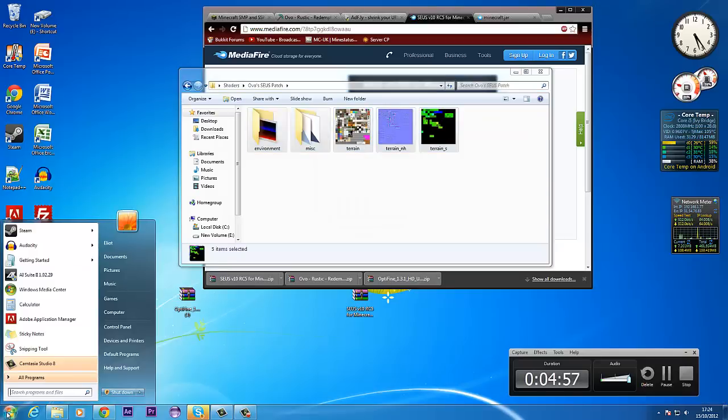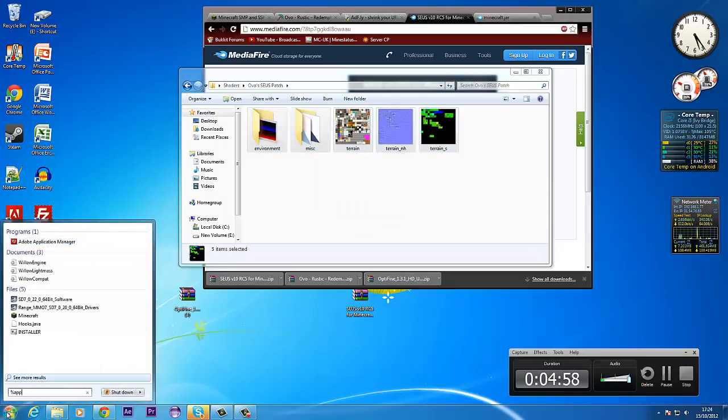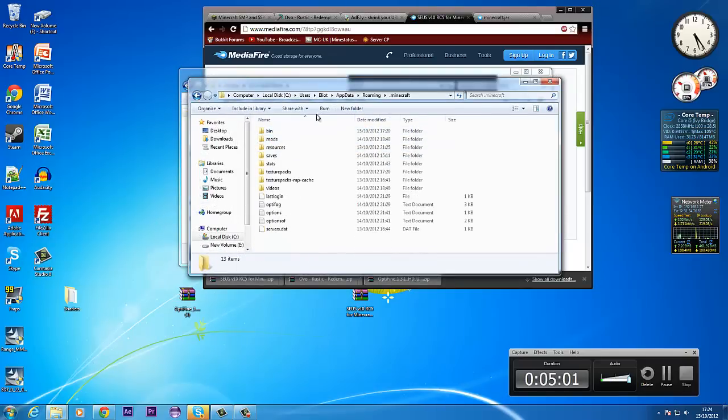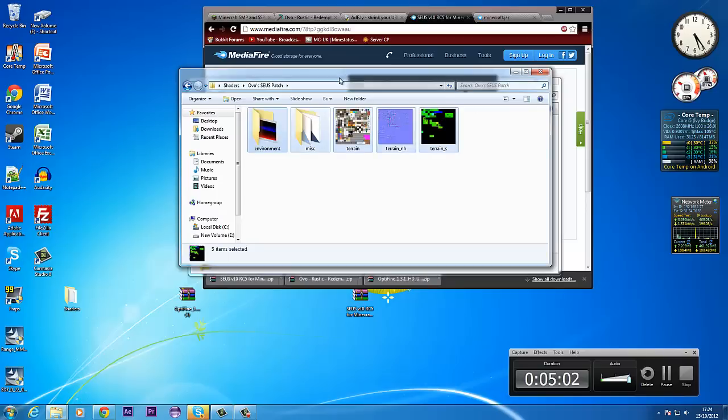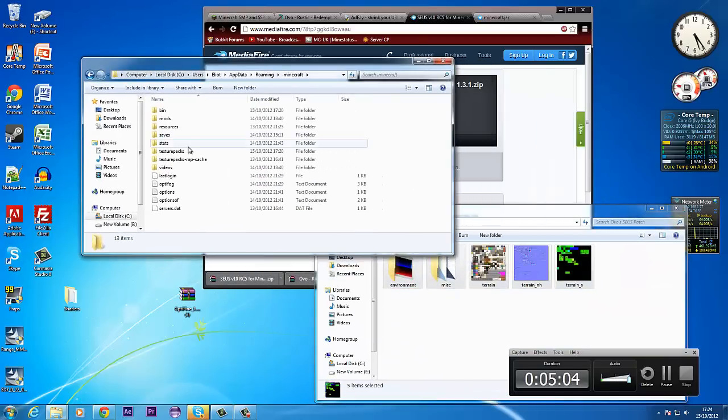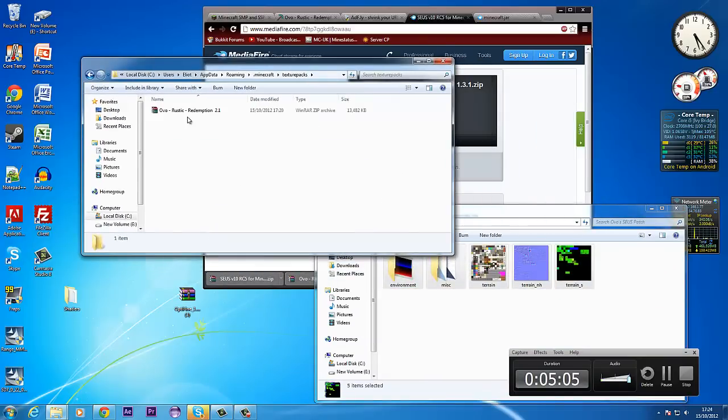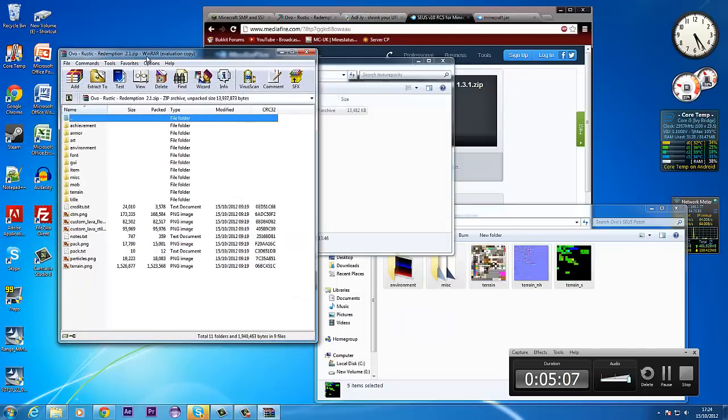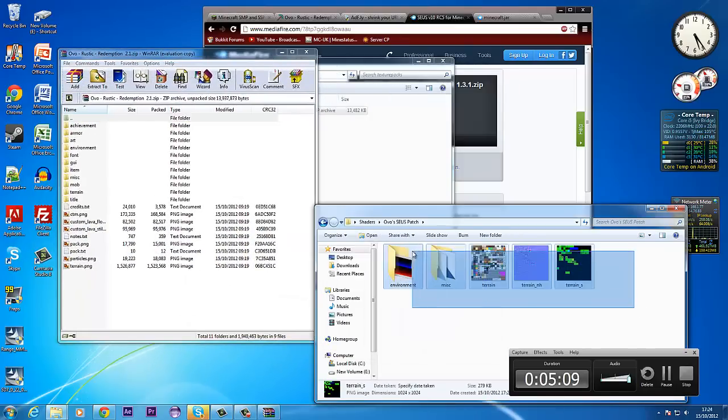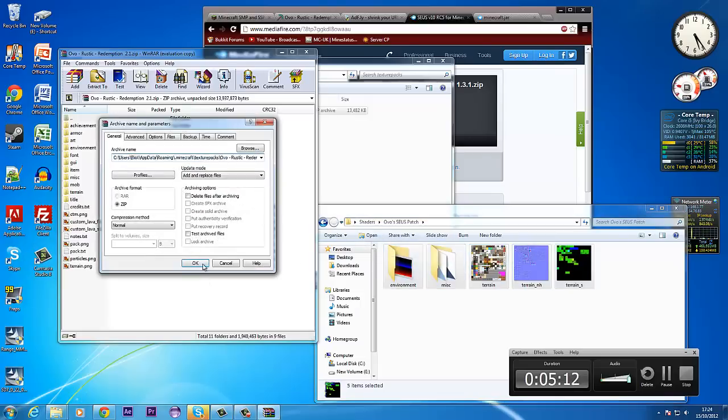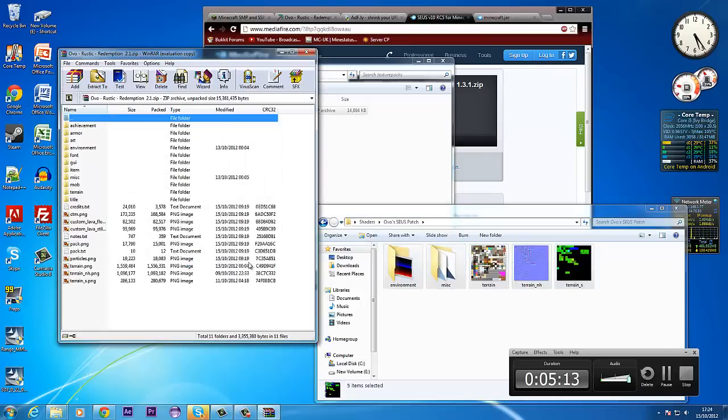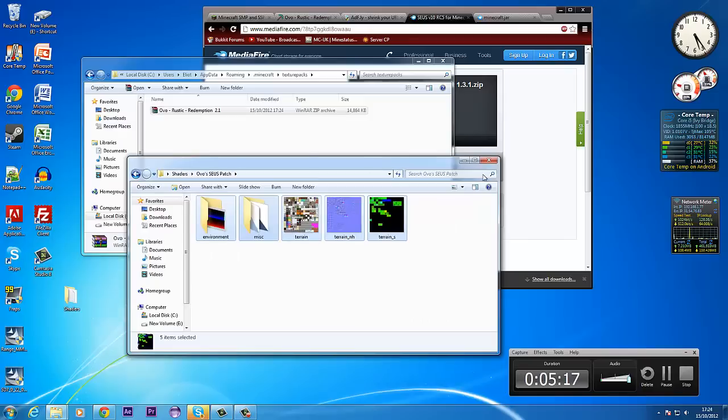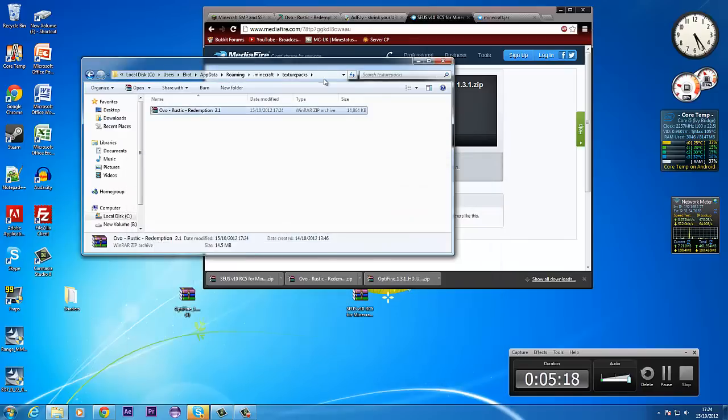And you want to go back to your Minecraft and your text pack folder. And go into Rustic Redemption. And select these files and move them over and drop them in. This will give you the water shaders and some of the shaders. Now once you've done that.